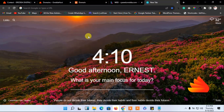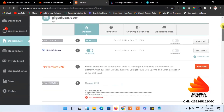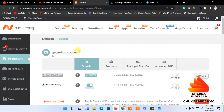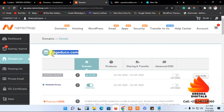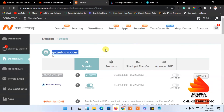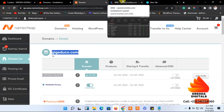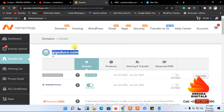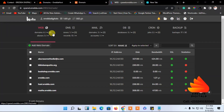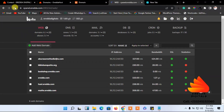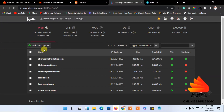First of all, copy the domain name. If you know the name you can just type it, but I'll copy it. Then come back to my hosting platform and refresh the page before continuing.